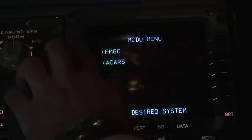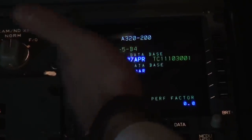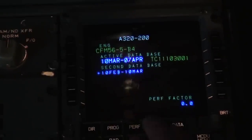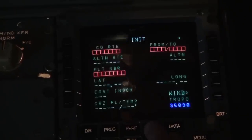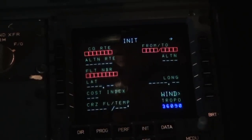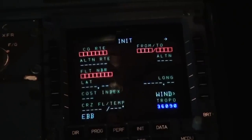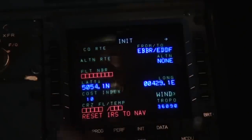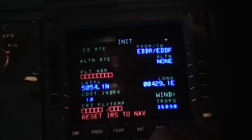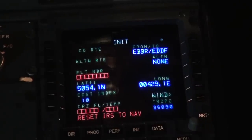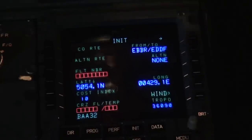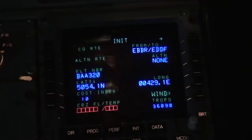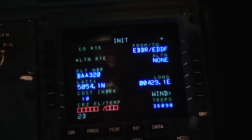Now we continue with the FMGS. Check that data is correct and go to the INIT page. Enter our flight plan — the ICAO codes for Brussels and Frankfurt. IRS is already aligned. Set the flight number BA 320, cost index is 10, and cruise altitude is flight level 230.